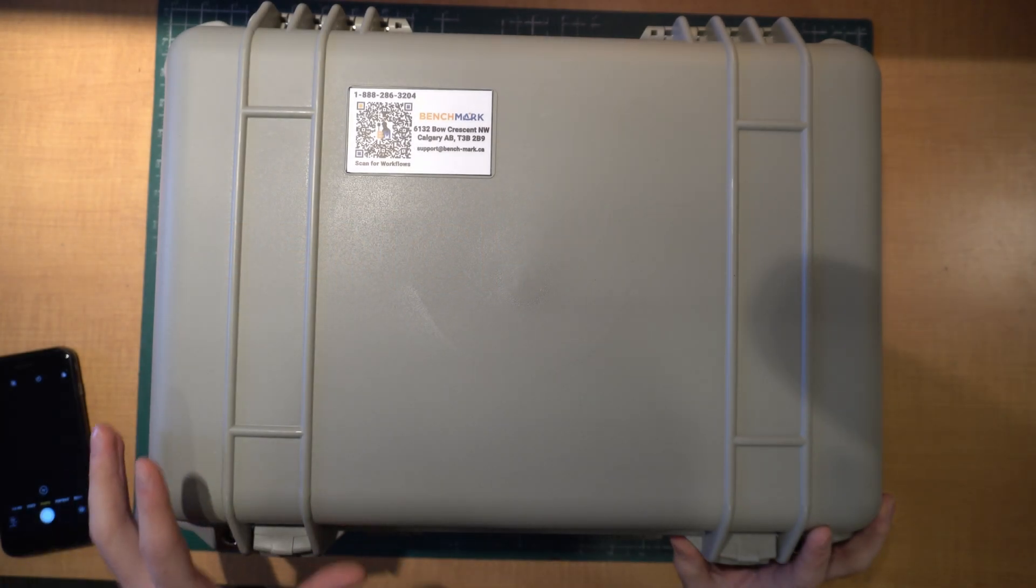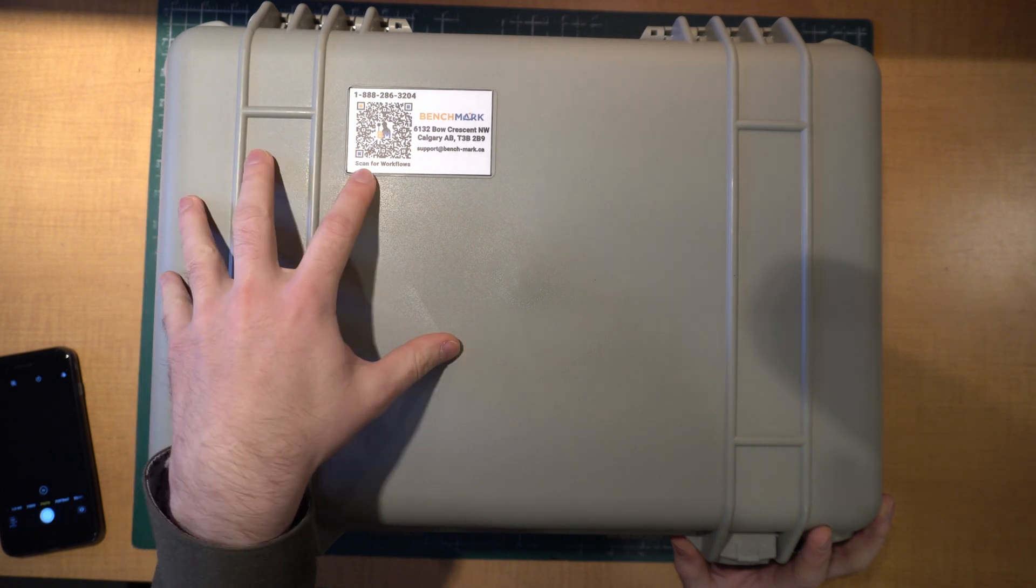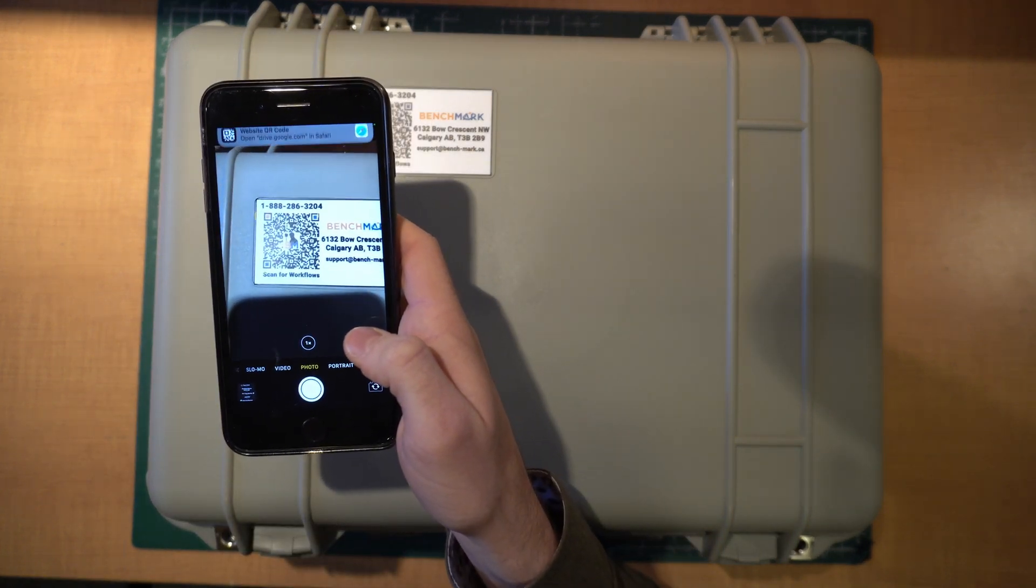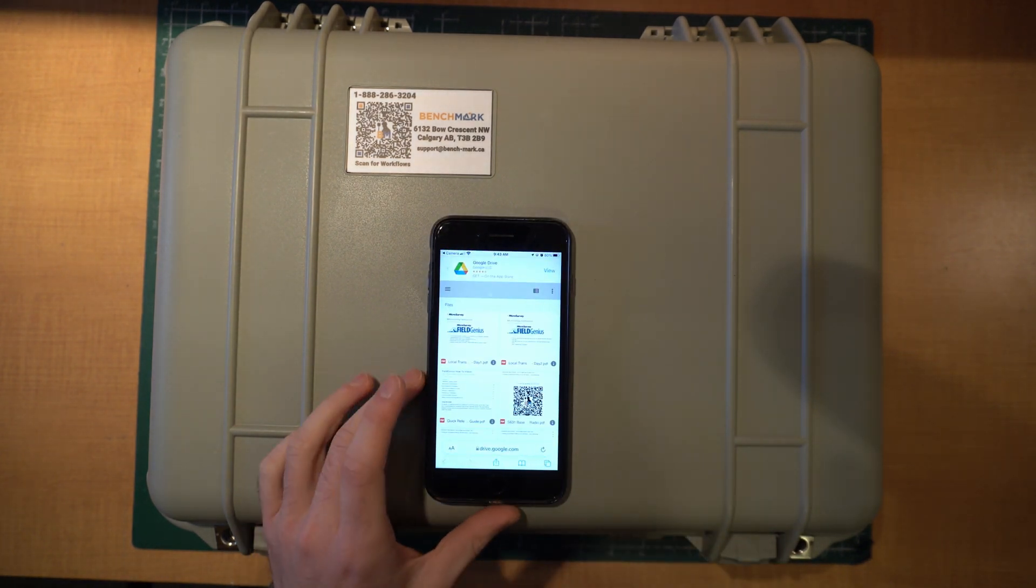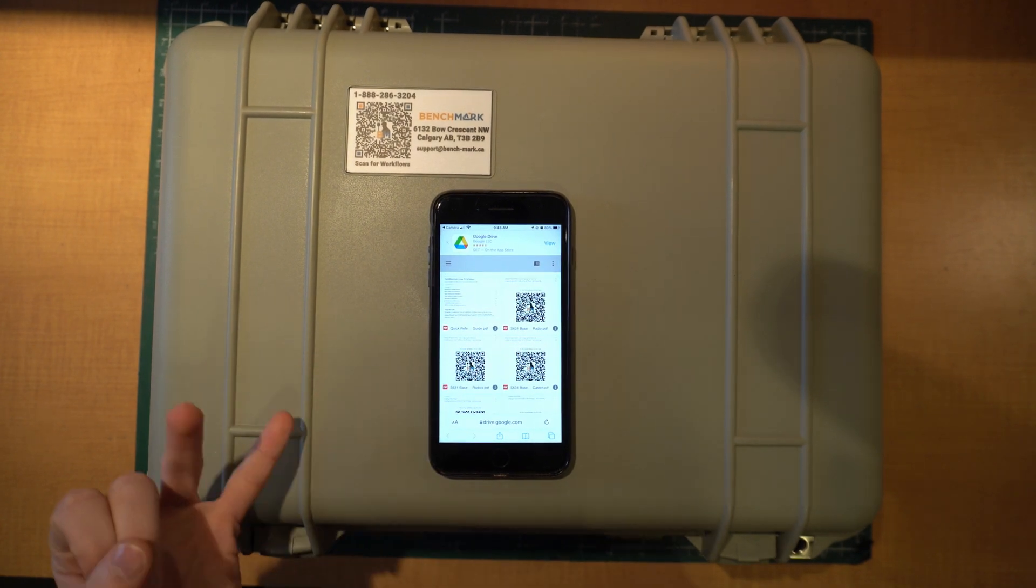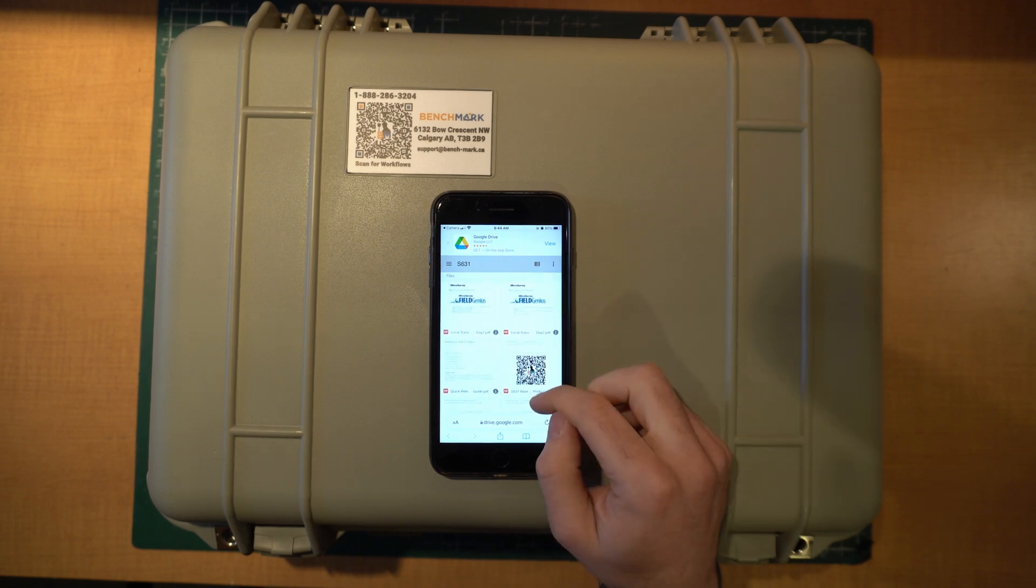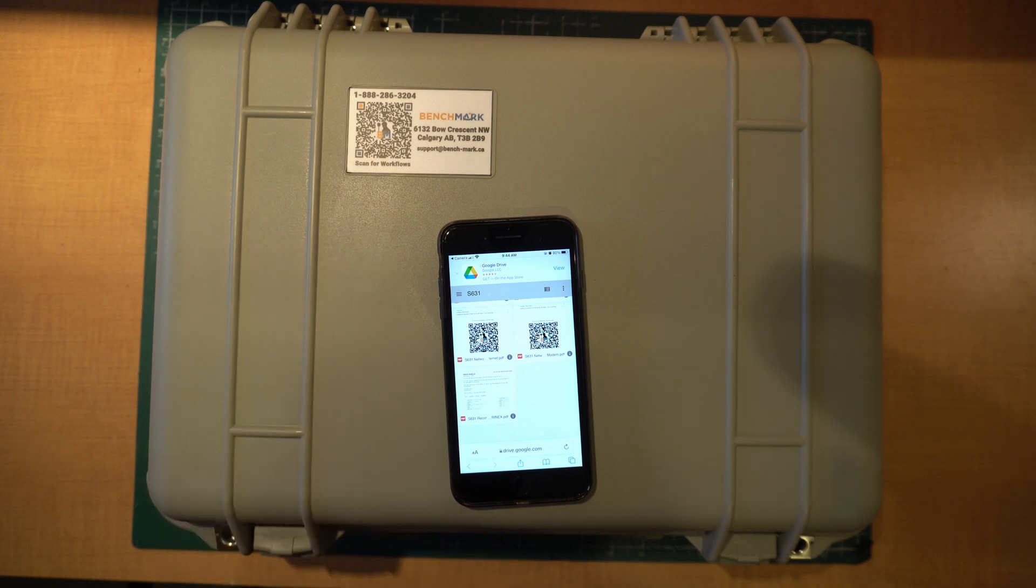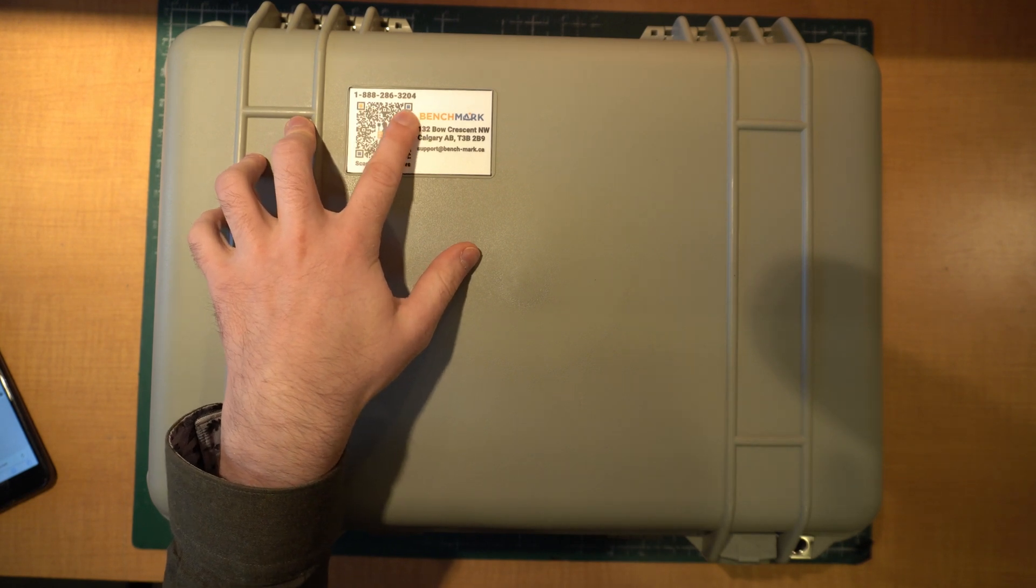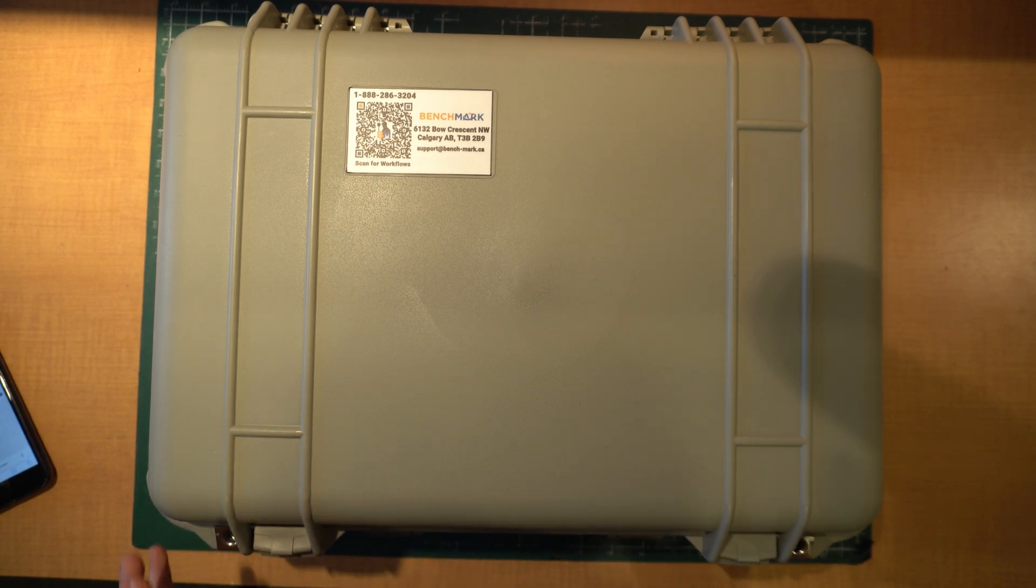I've got my S631 on the desk here and the first thing you're probably going to notice is my QR code sticker right here. This QR code gives access to all of our cheat sheet information. If I scan it with my camera app, it'll bring up a Google Drive that contains all the information you need to get the S631 up and running - your internal radio cheat sheet, base radio cheat sheet, local transformation guide, and quick reference for all our YouTube videos. The sticker also contains our phone number if you ever need help.